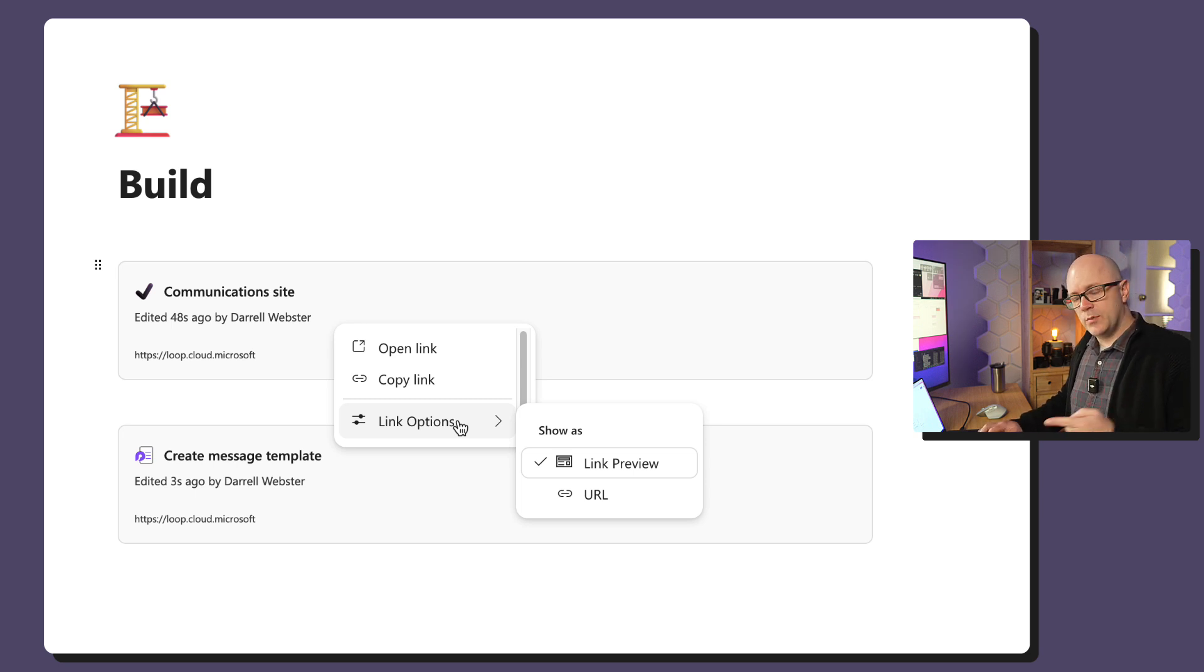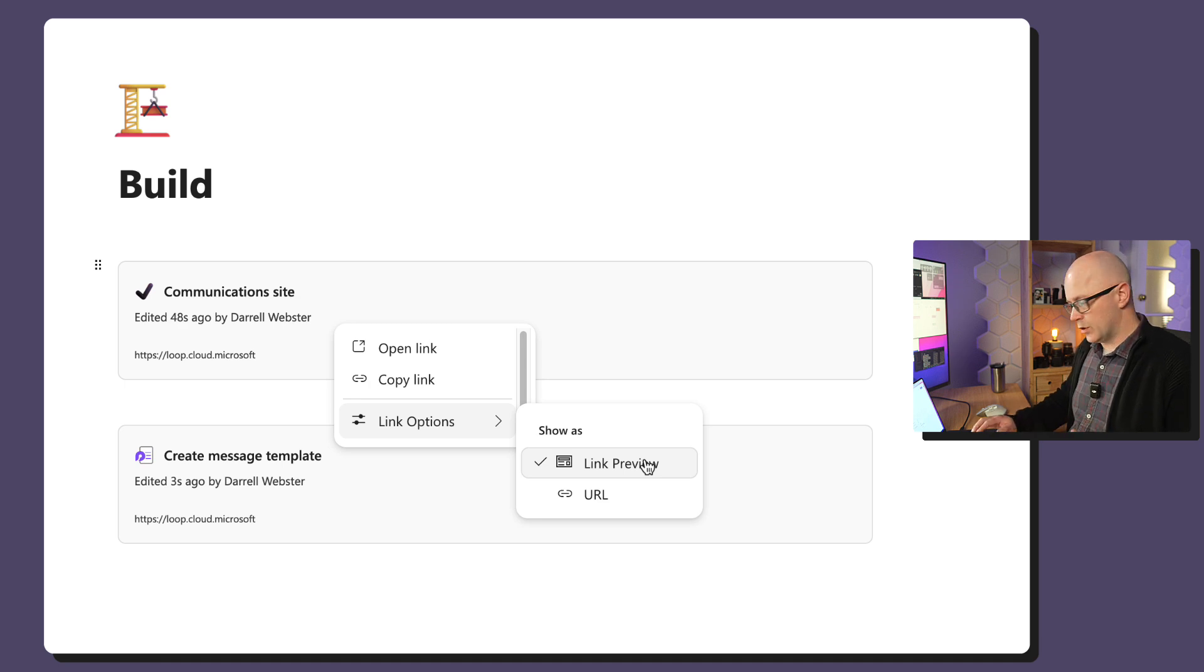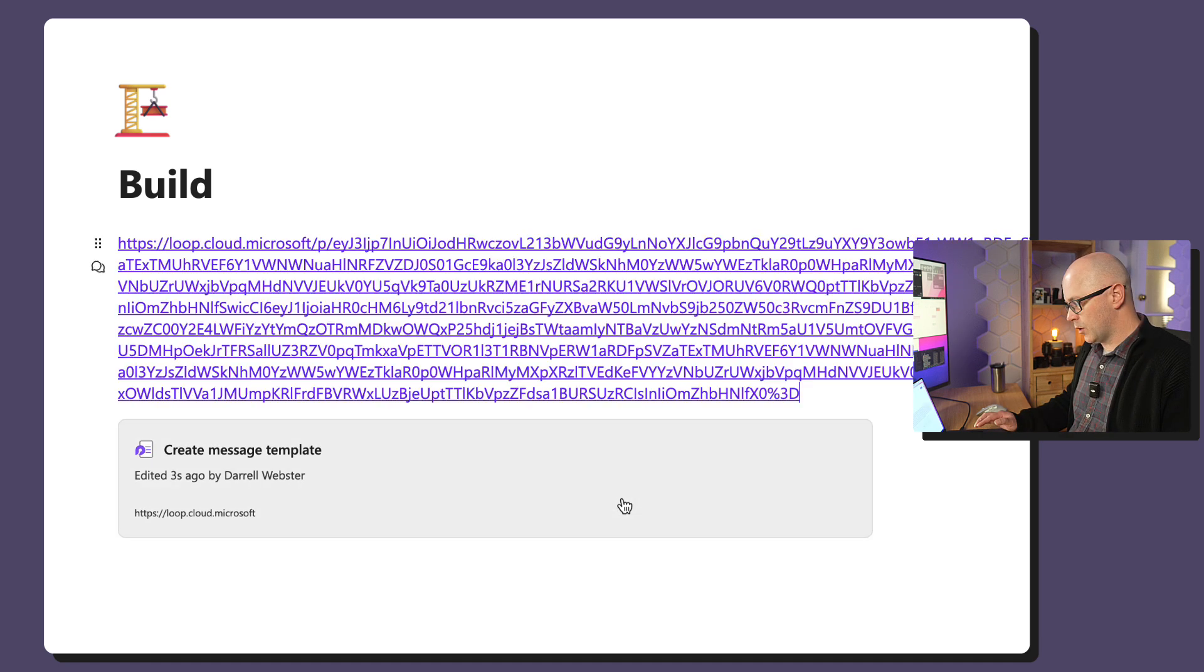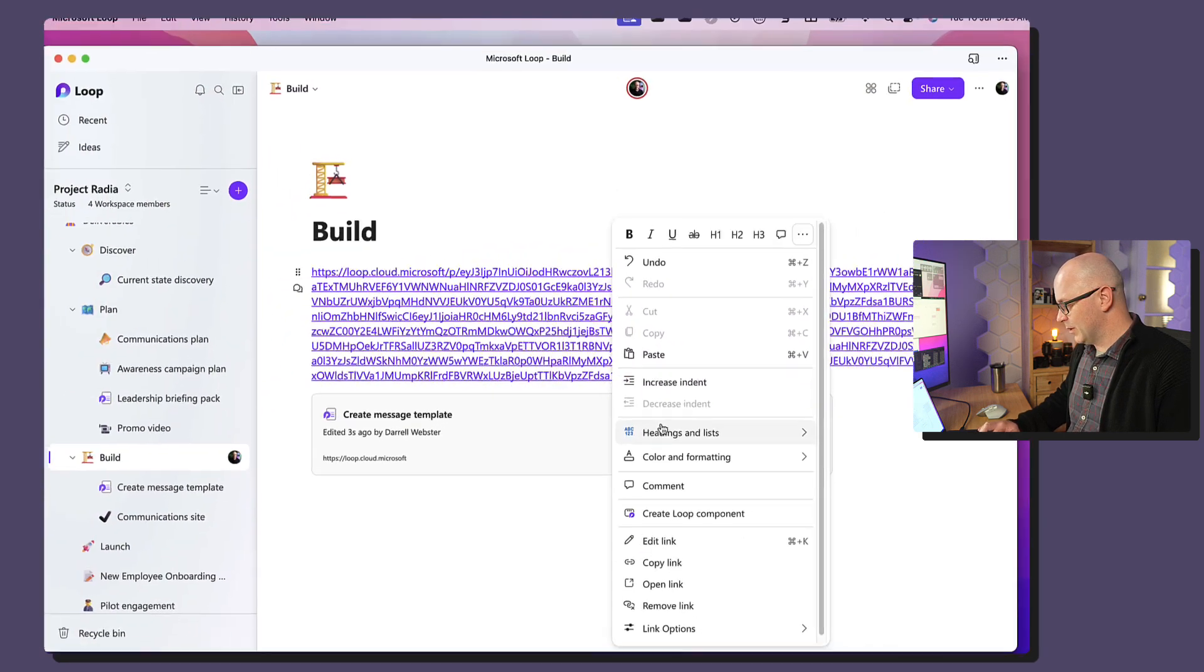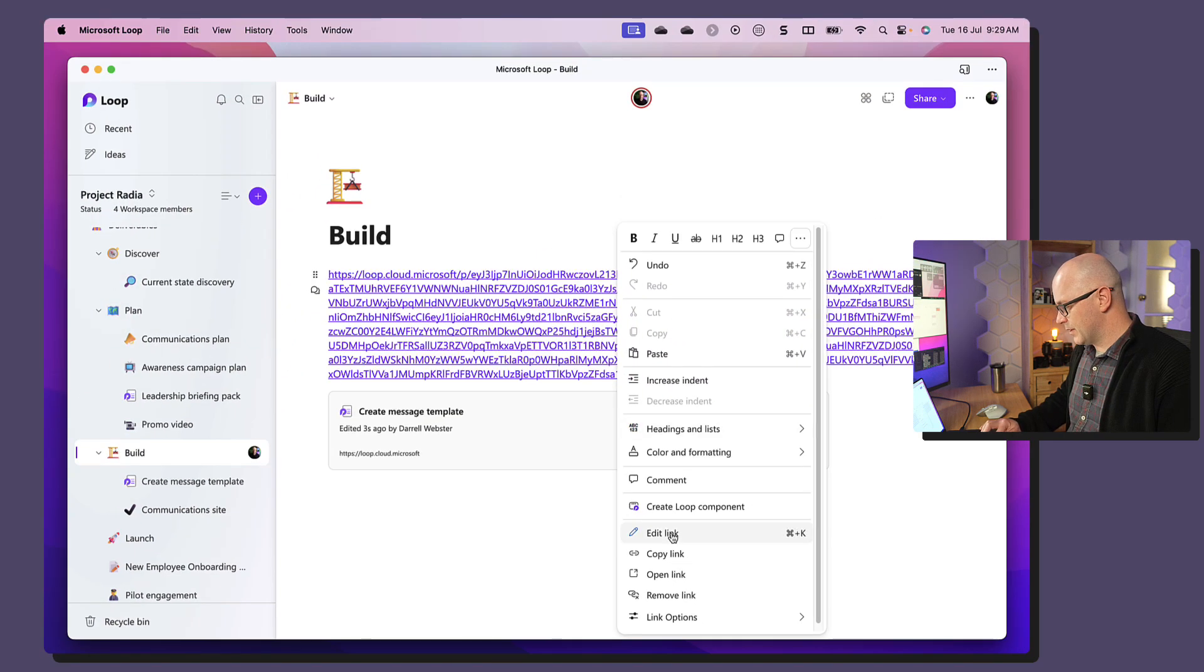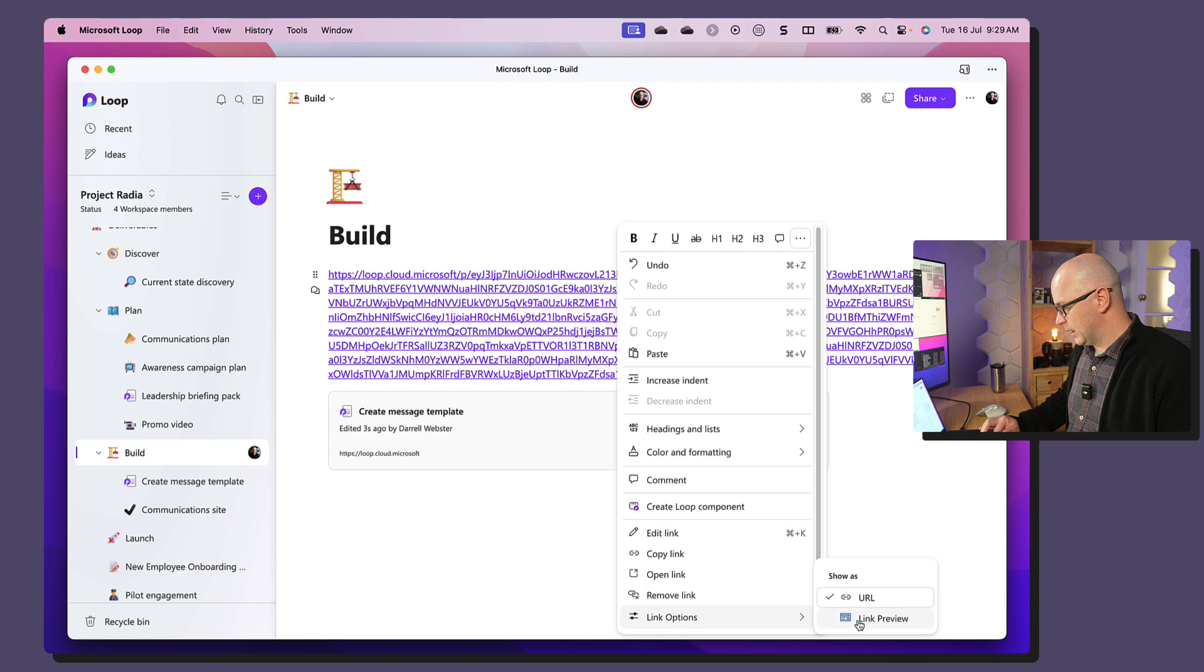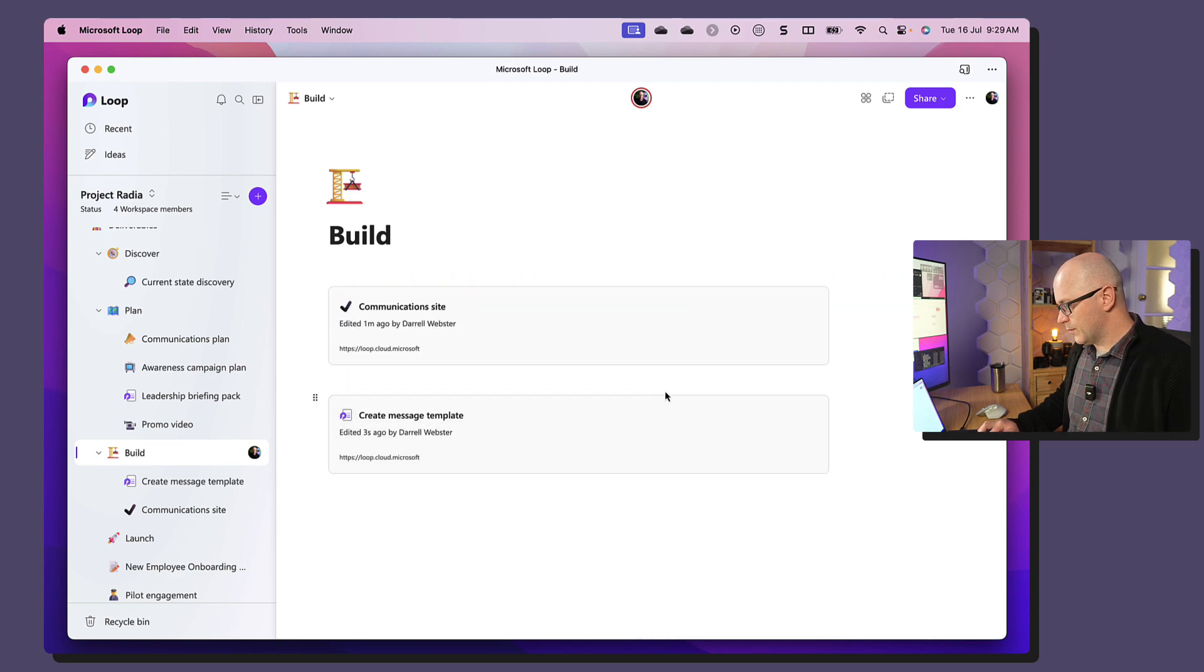Then it would be good to be able to have an option here to just have the words. The only other option we have is URL, which is not pretty. So I'm going to be sticking with the link preview option for now.